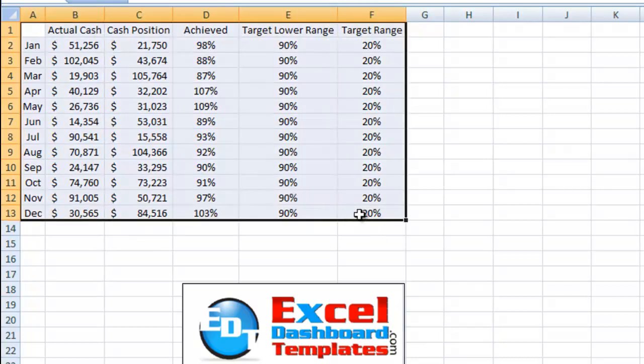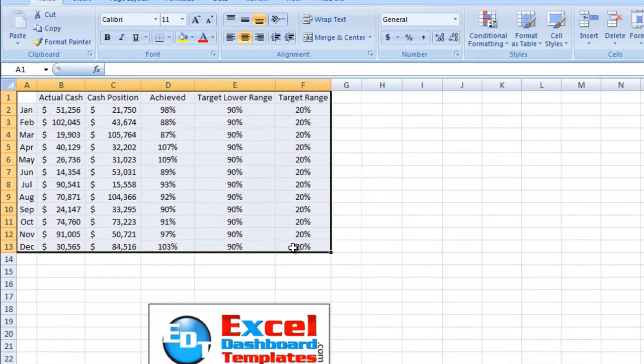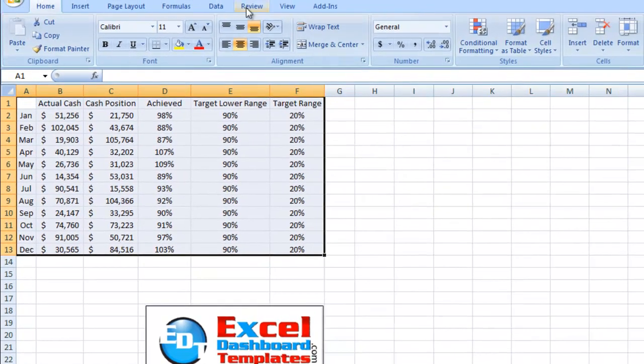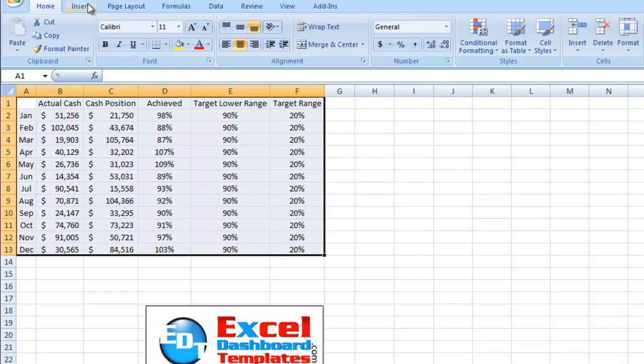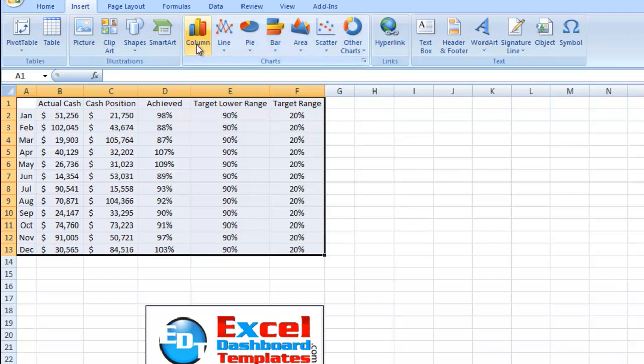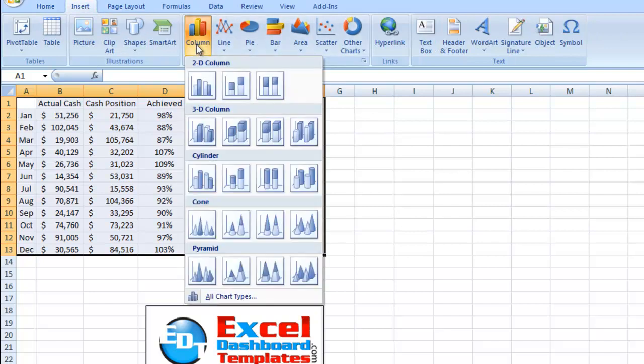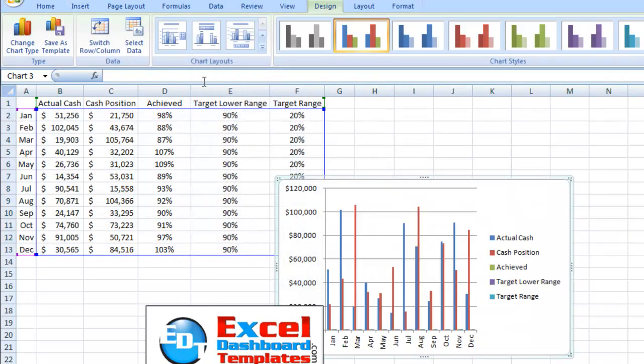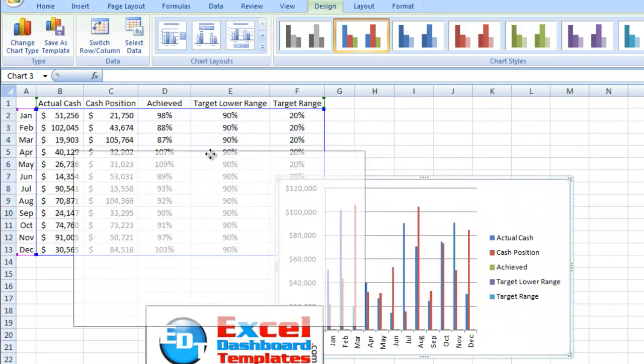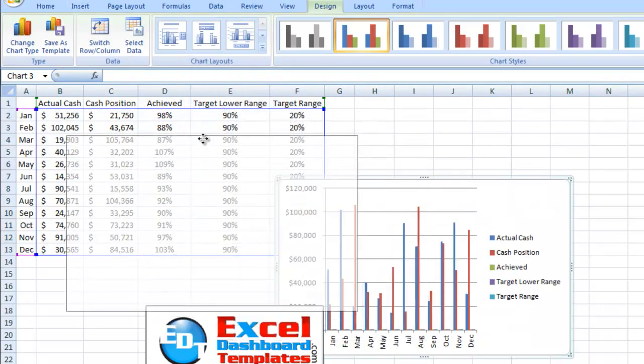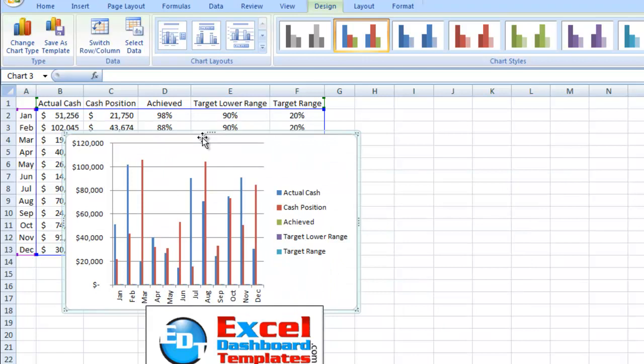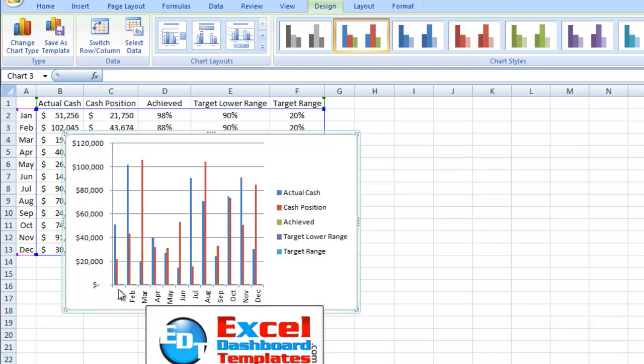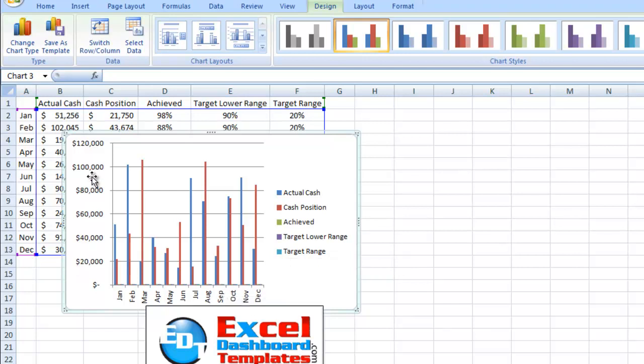So first we're going to highlight the range. We're going to go up to our insert menu. We're going to insert a column chart and we're going to insert a 2D clustered column chart. Let's get that a little bit closer over here so that you can see. So it's charted everything as a 2D column chart. And you can see the achieved, the target lower range, and target range. You can barely see them because they're less than 1 as opposed to everything else, which has a value of about 10,000 and above.